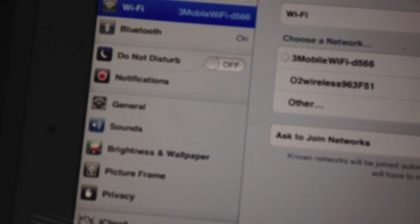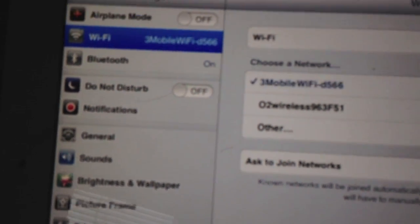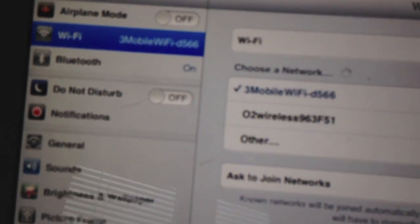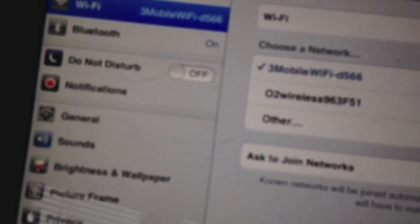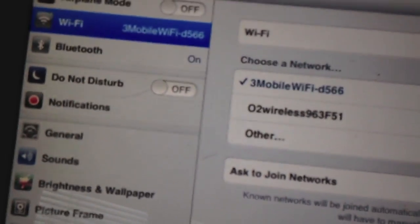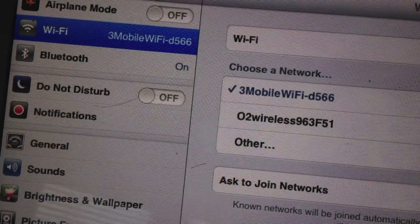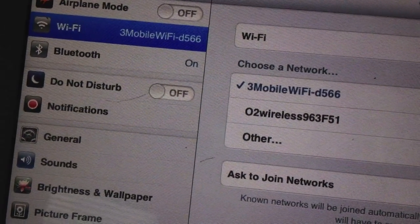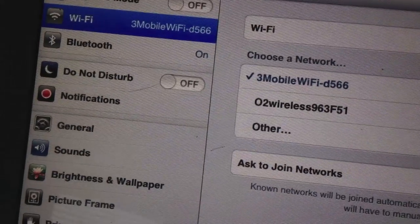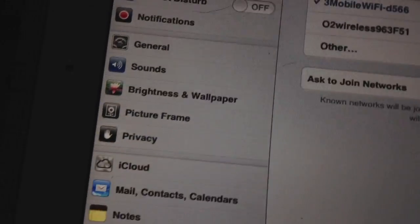So I've got my home broadband and then the WiFi broadband to show you. It says there 3 mobile. There you go, that's a bit better. 3 mobile WiFi and then the name of it. So now you're connected to the WiFi.